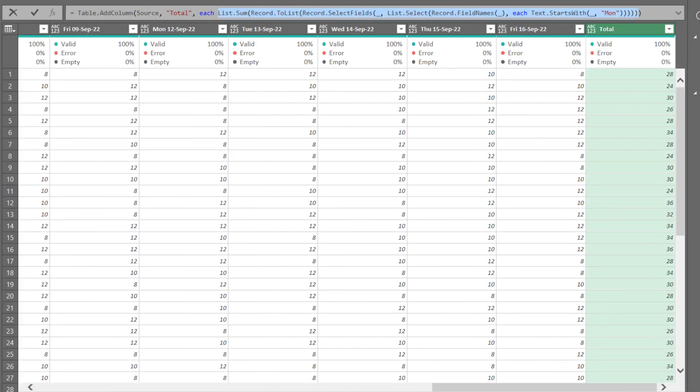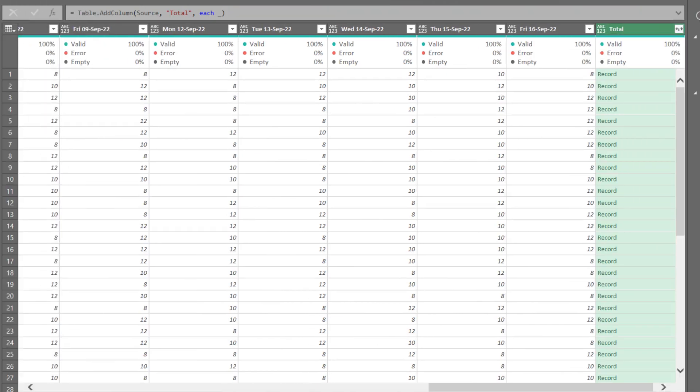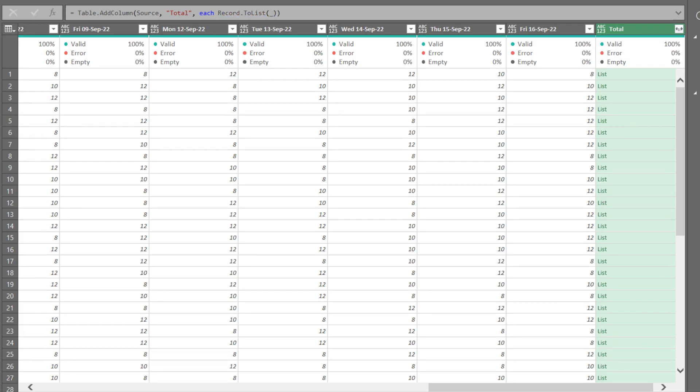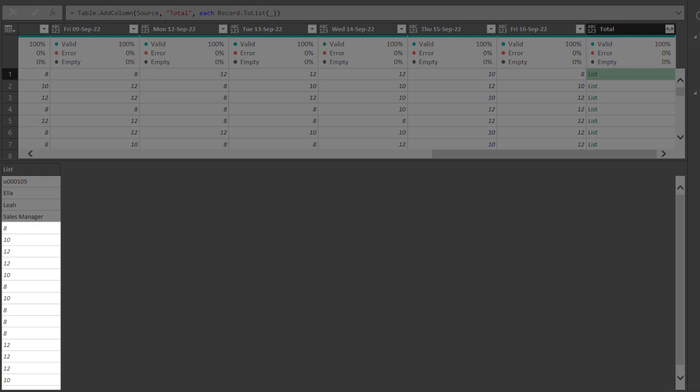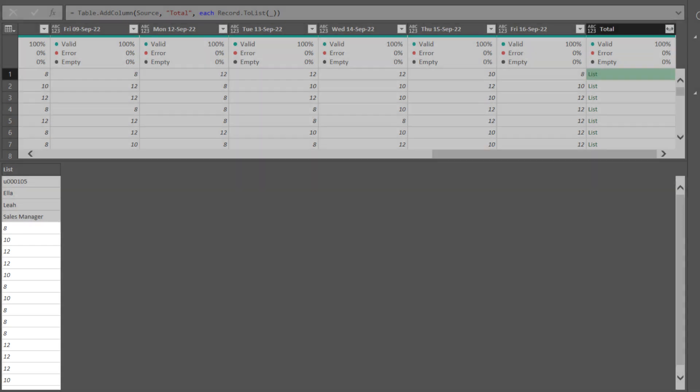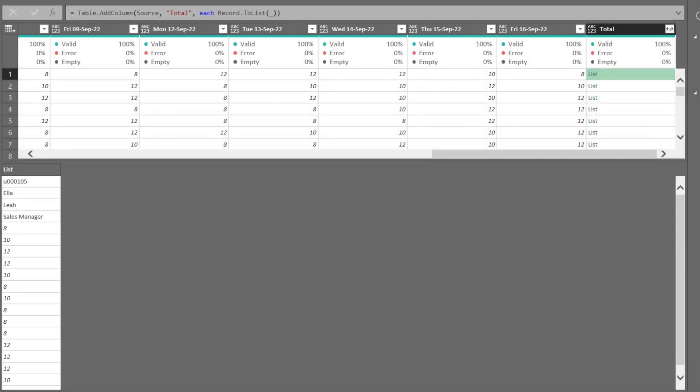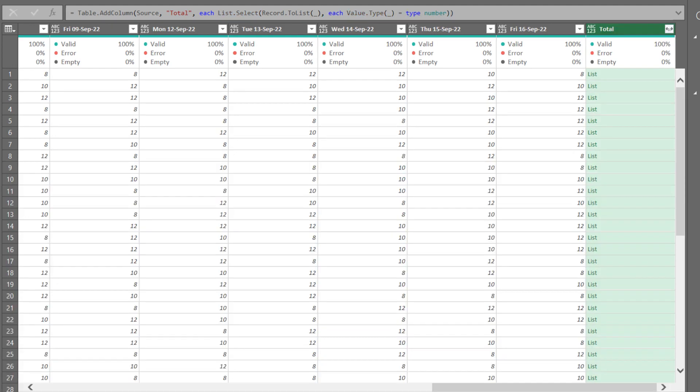Let's clear the highlighted existing formula and replace it with an underscore. We then add the record to list to turn each record into a list. We want to filter for numbers only from the list. In this case, the list select and value type functions are great for filtering for type number.